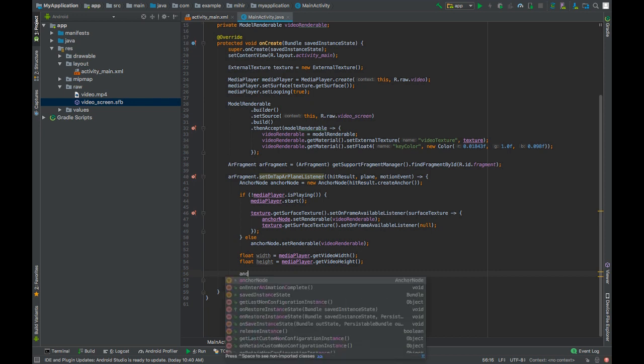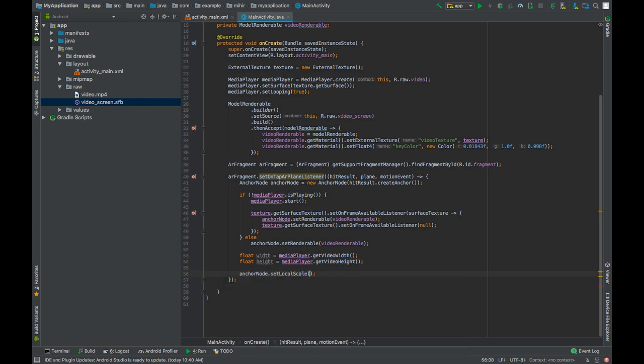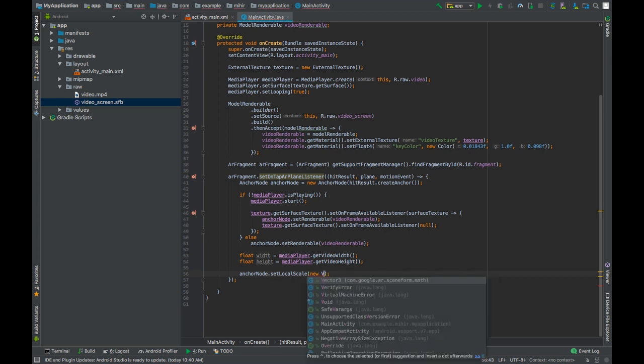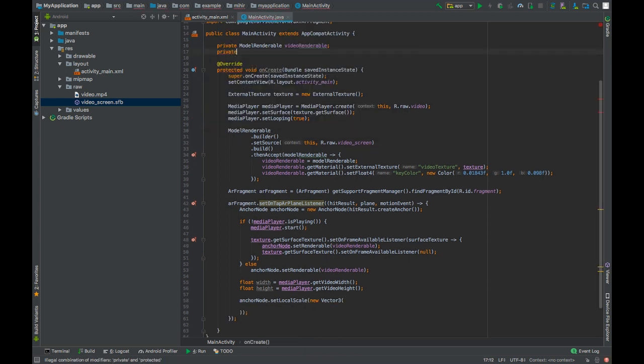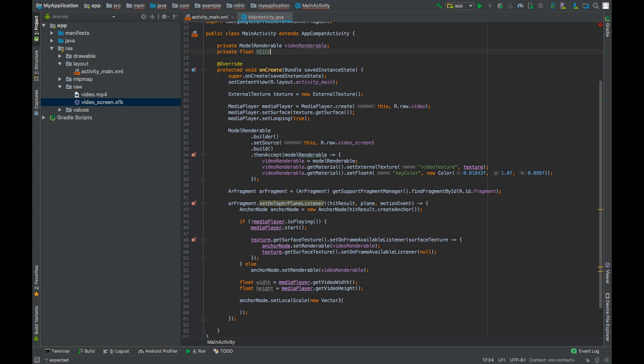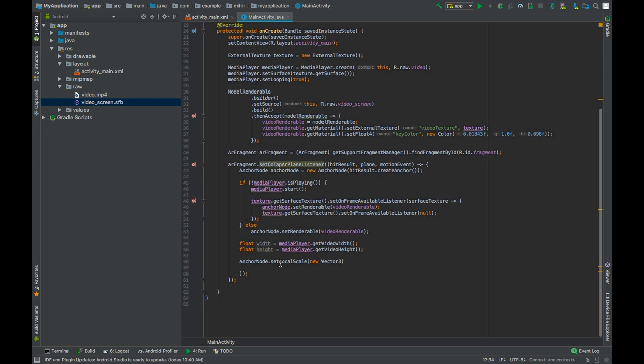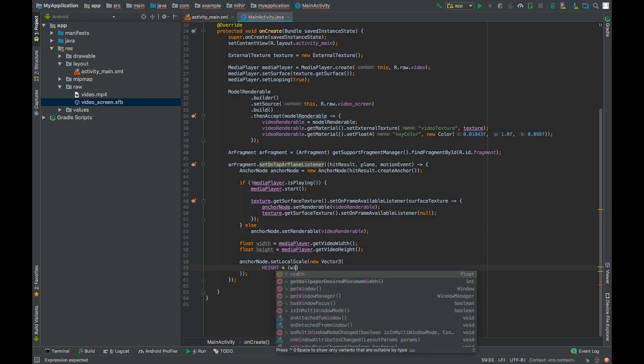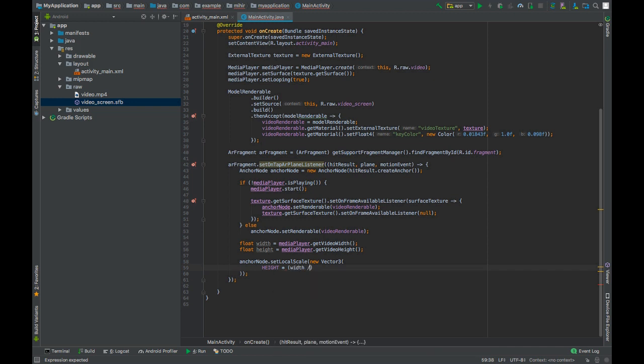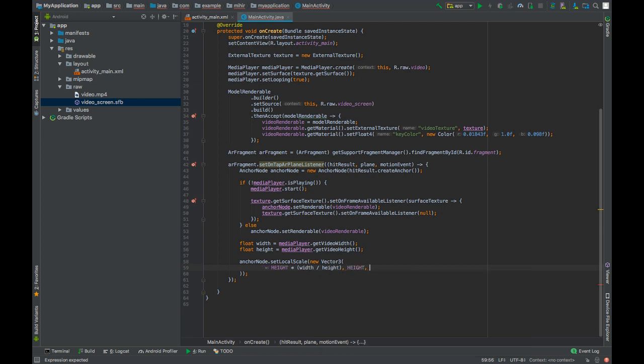Now we can change the scale of the anchor node to the aspect ratio of the video by calling anchorNode.setLocalScale(new Vector3). We will create a global variable of float data type. We will call this height. This will be the height of our video and it will be 1.25 meters. Width of the video will be height times width divided by height. On the y-axis we will pass height and on the z-axis it will be 1.0f.